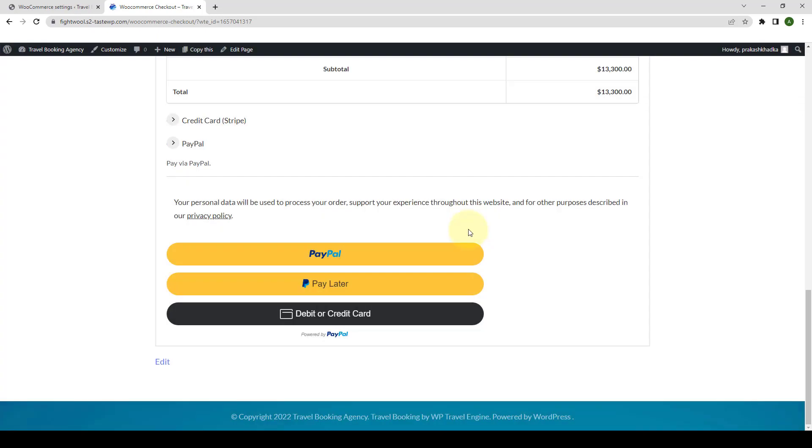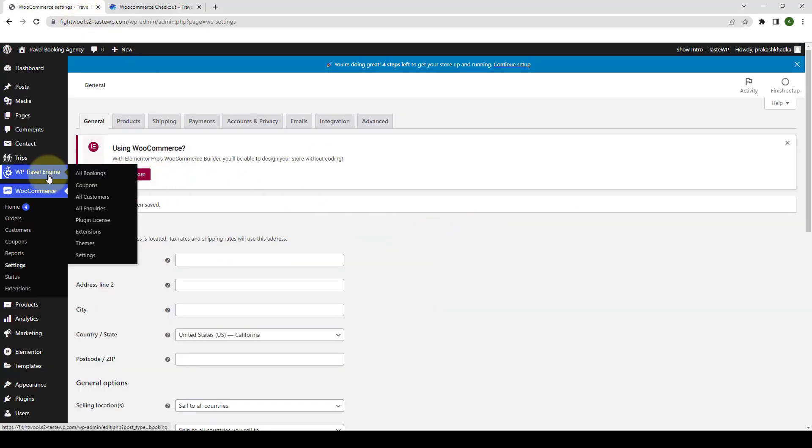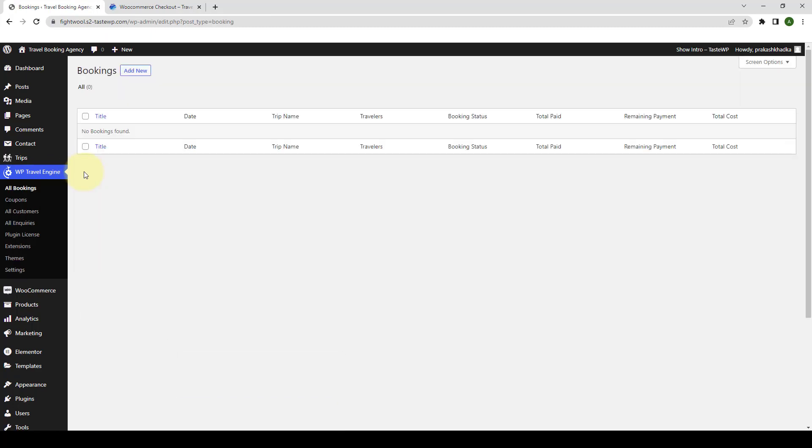Now to view the booking details for admins, they'll have to go back to the admin dashboard. Go to WP Travel Engine. Click on all bookings. Here they will find the bookings that have been made by the customer. There is also another way.